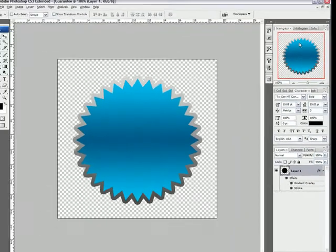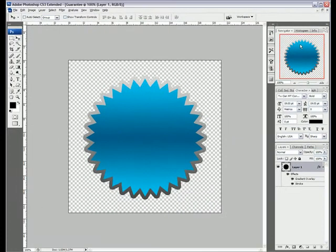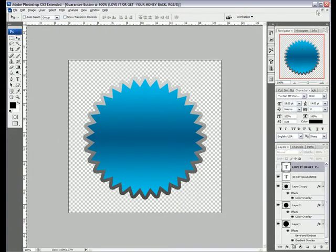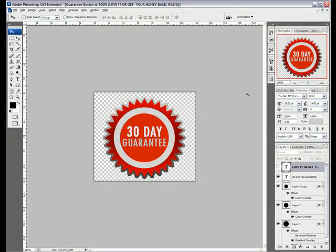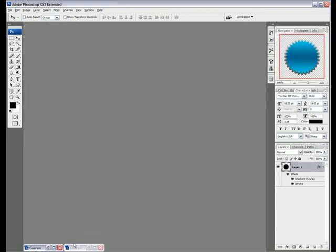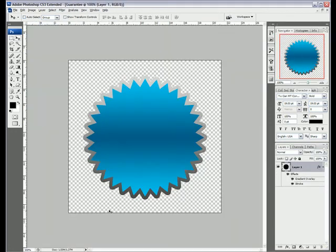OK. Now if you notice my other shape had two circles here and here, so we'll create them now. What you want to do is go over here and click New Layer.